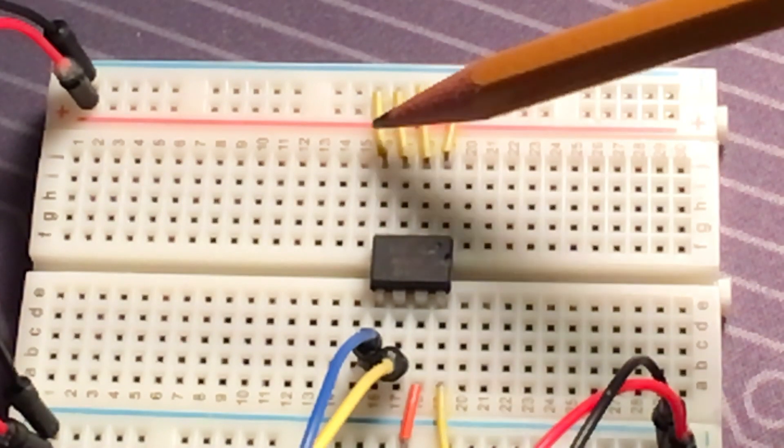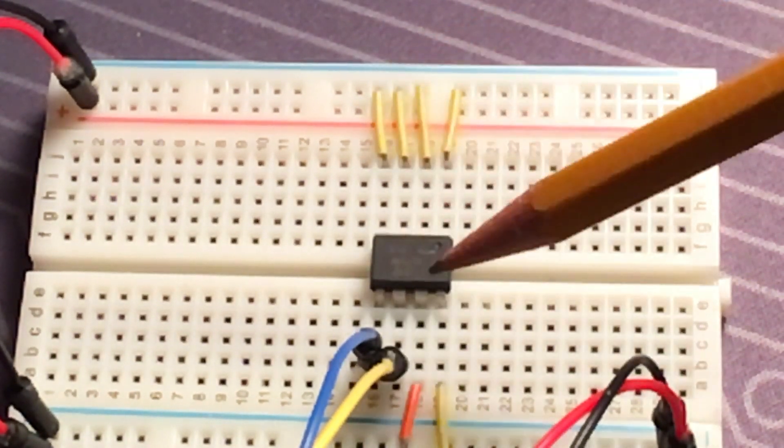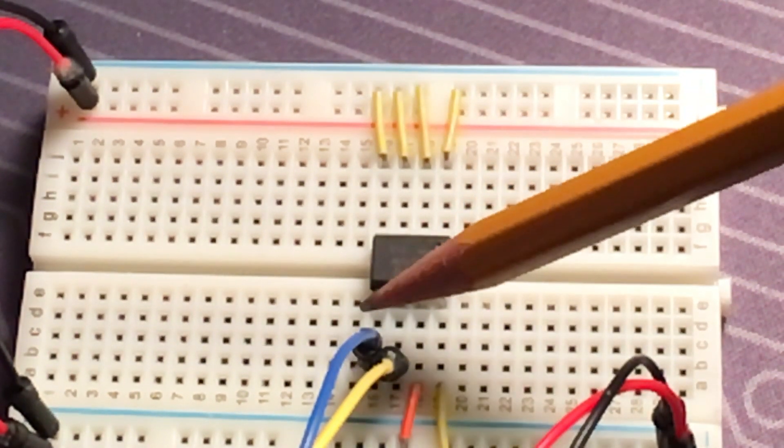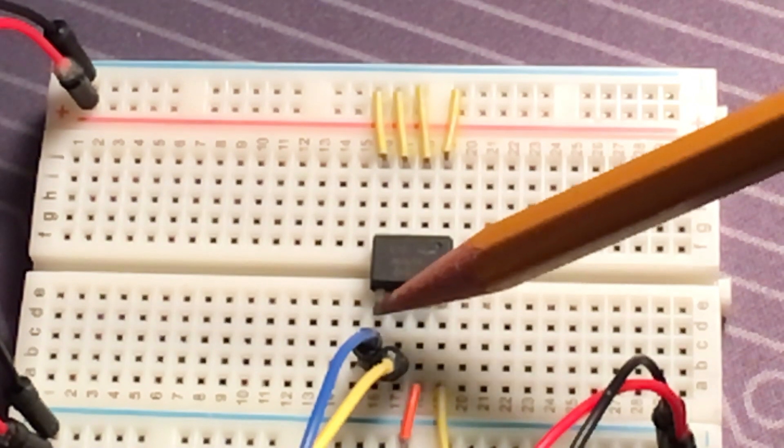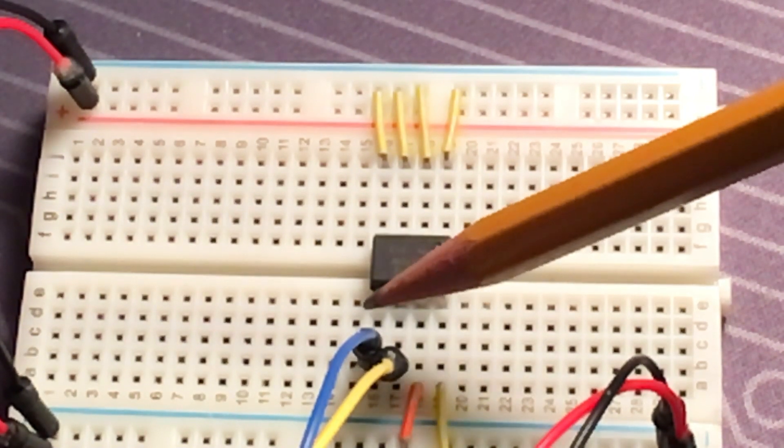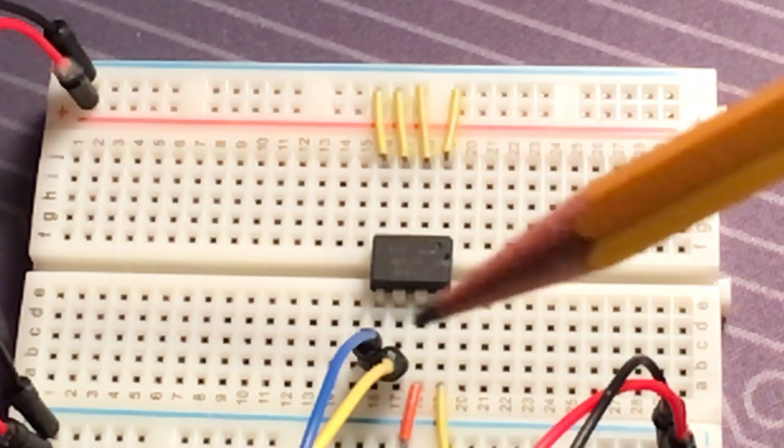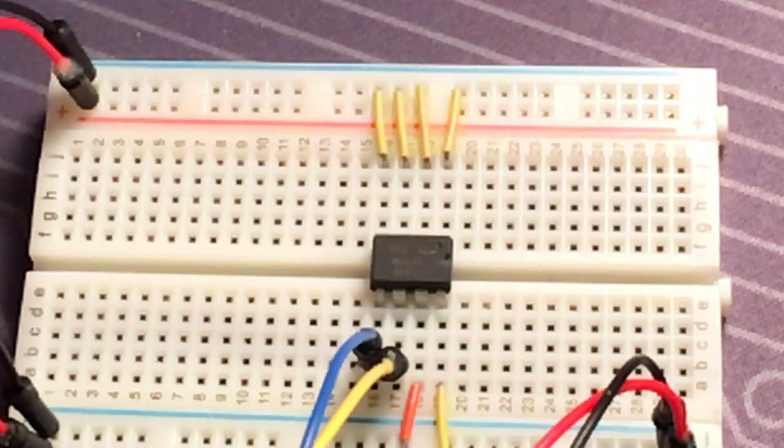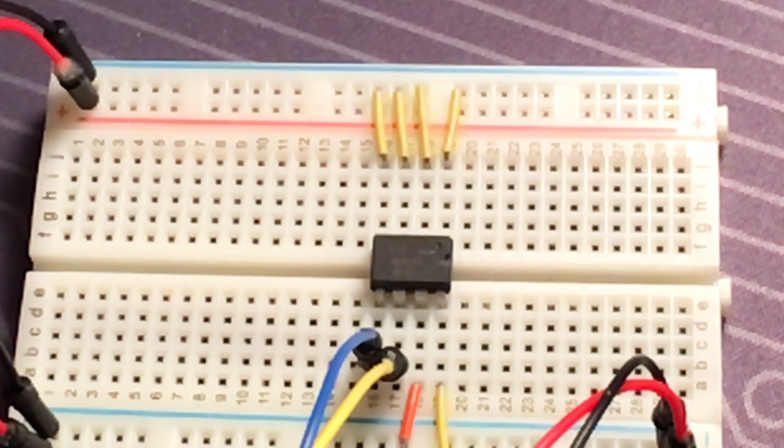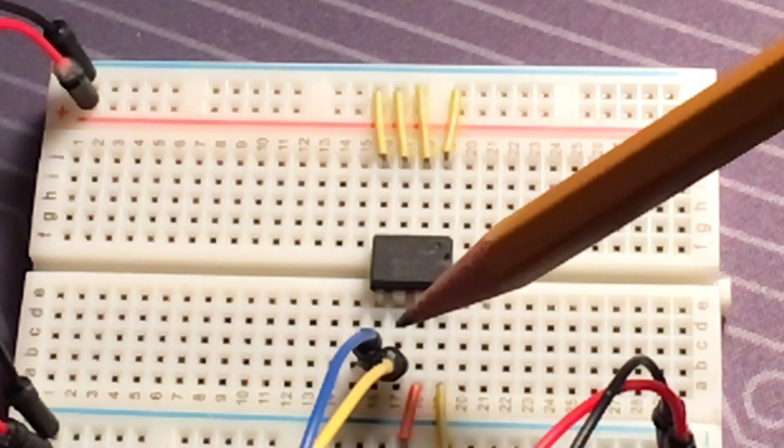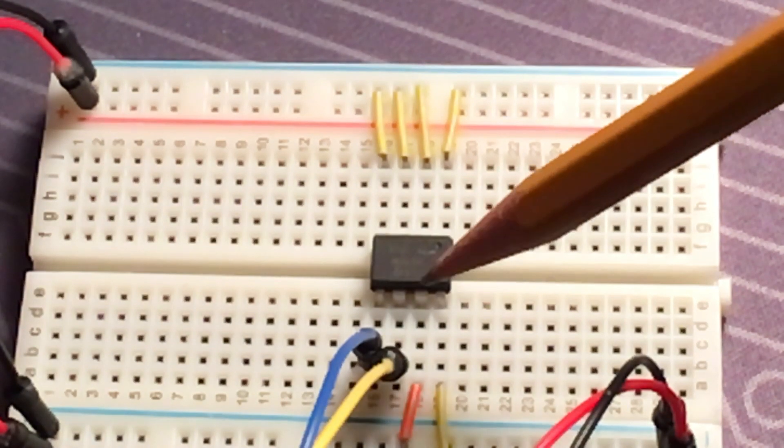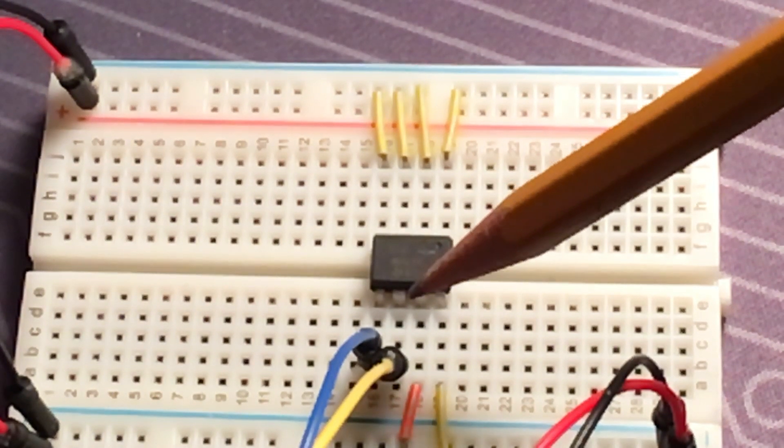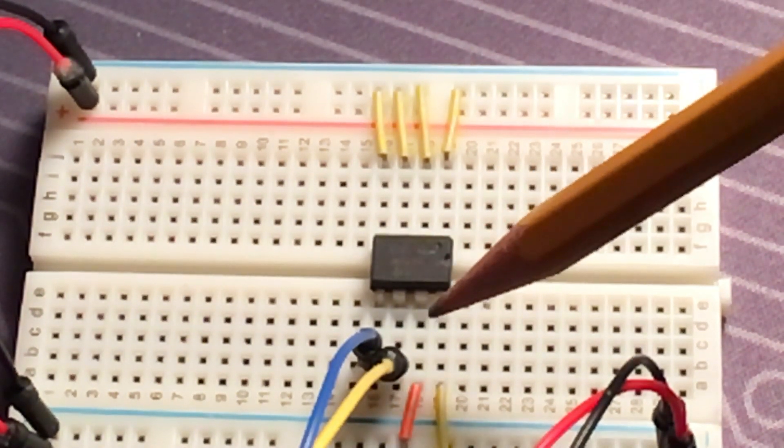So pin number four is just the ground pin. Then pin number five is the I2C data pin, so that's going to go to the Arduino A4 analog four pin. Pin six is the I2C clock pin, and that's going to go to the Arduino analog A5 pin.